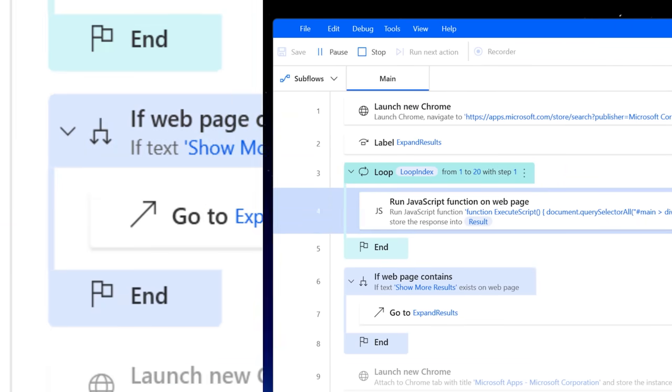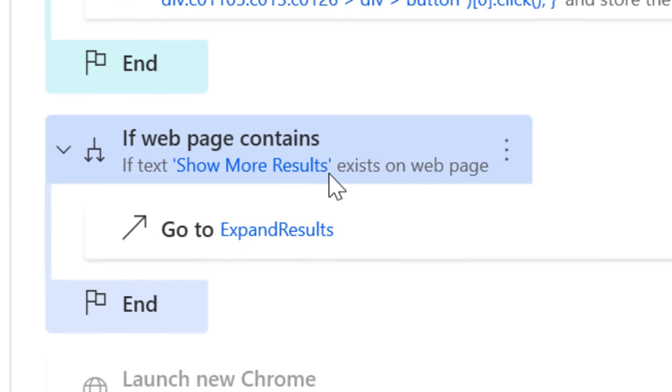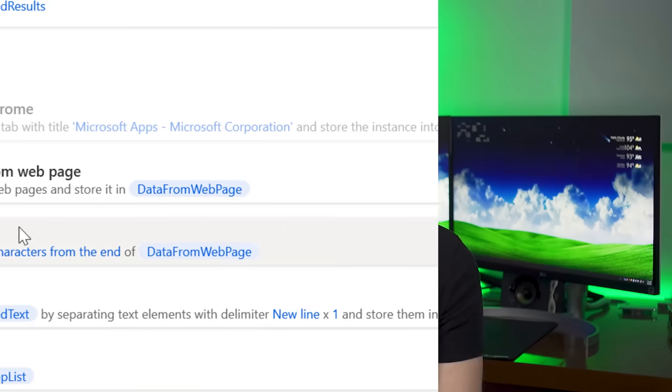Then it checks if that Show More Results button is still there, and if it is, it goes back and does 20 more again. I could have it check every time it clicks the button, but that goes way slower than just spam clicking it.